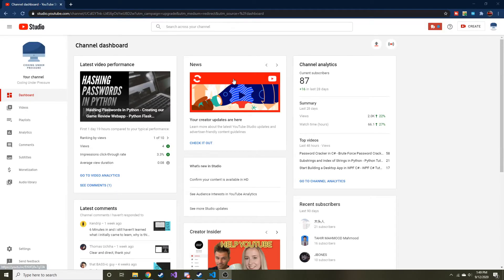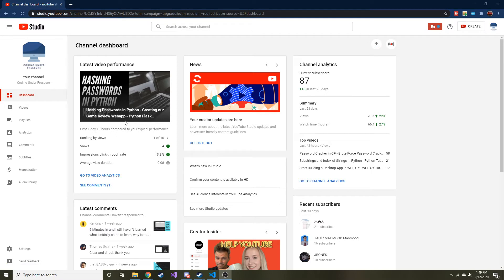Alright guys, welcome back to another video. Today we're going to talk about sessions in Python. And before we get to that, I just want to thank everyone that's been subscribing. And if you like this content, please consider subscribing.